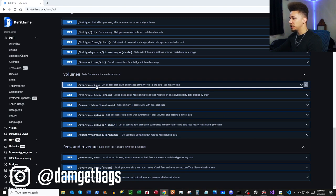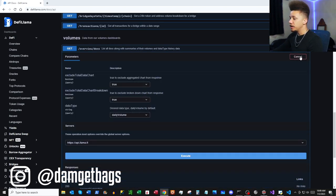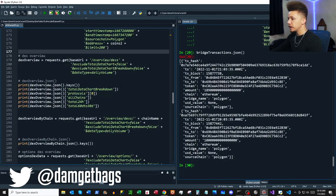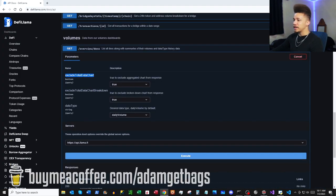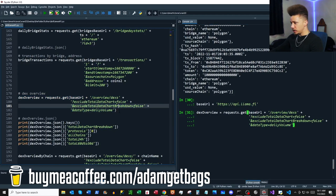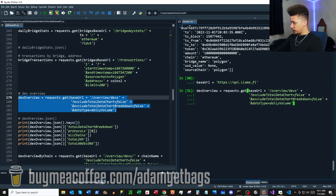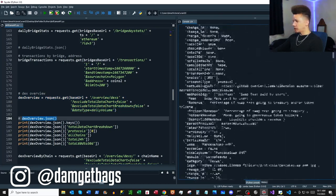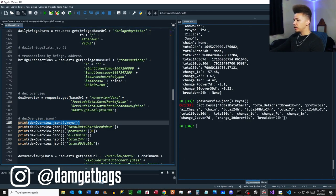We've made it through bridges. Up next we've got volumes endpoints — mostly decentralized exchange information. The first endpoint lists all DEXes with volume summaries and data type information. It has `excludeData` parameters which we set to false so we can get back all the data. It just gives back a ton of data as a dictionary.